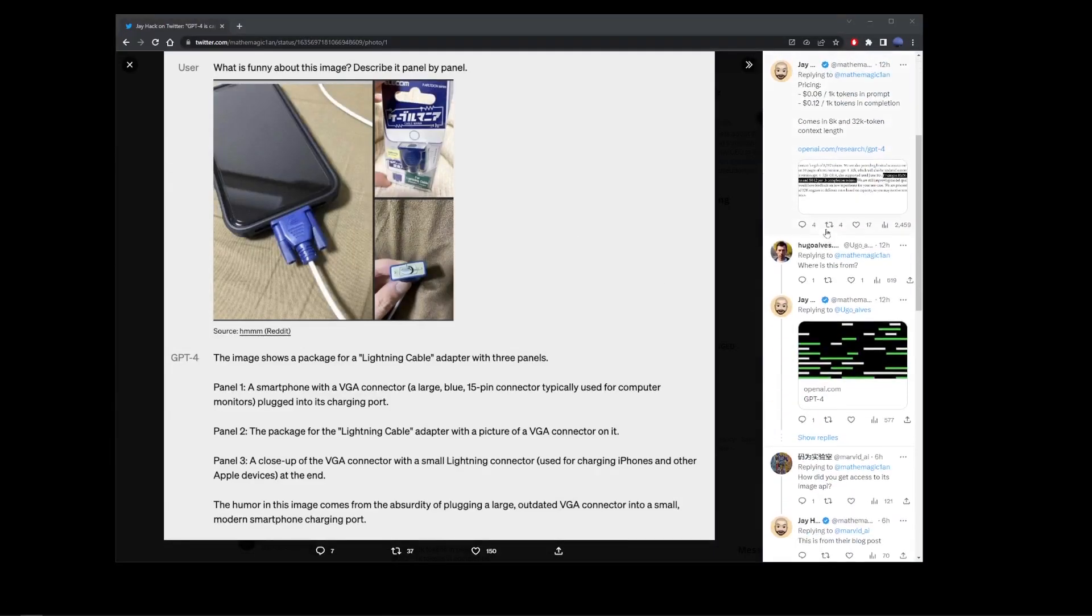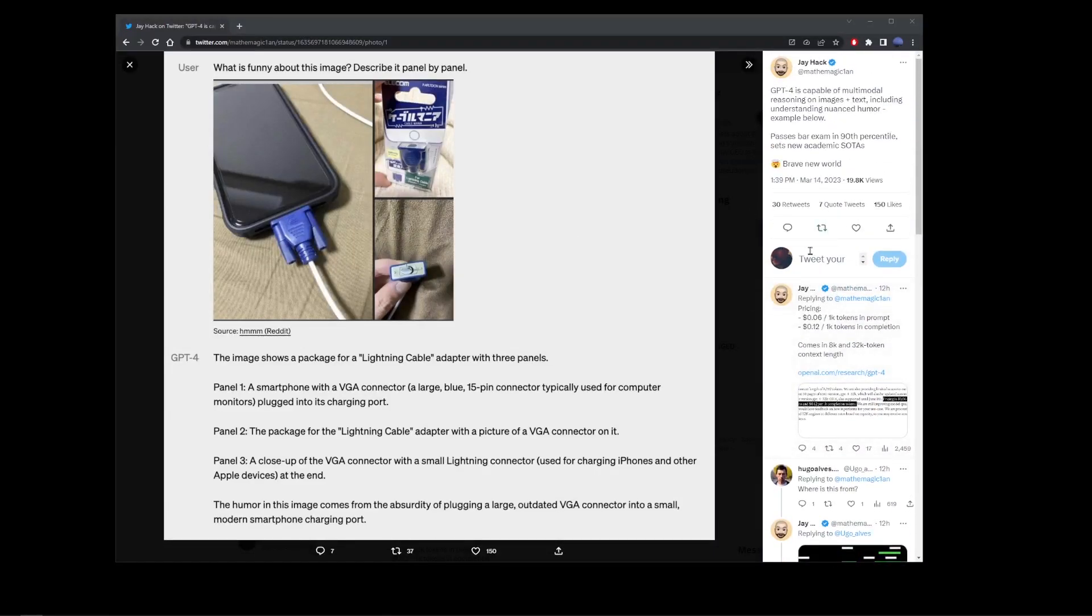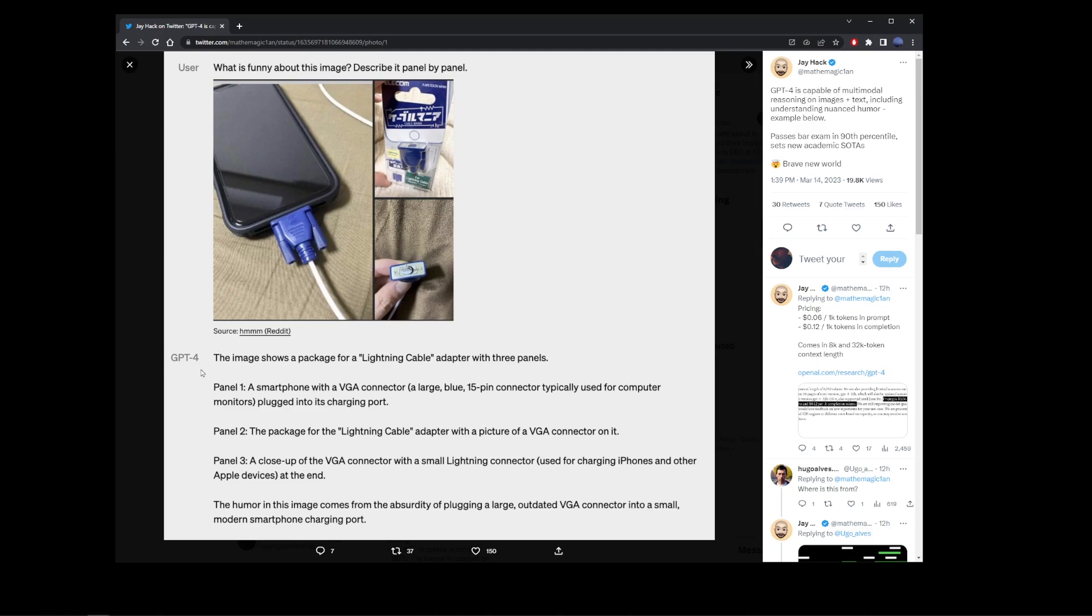Chat GPT-4 just came out, and this is an example of one of its capabilities. Here, a user is asking what is funny about this image.